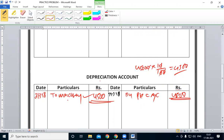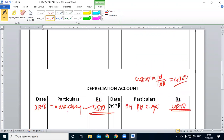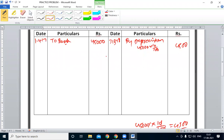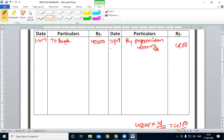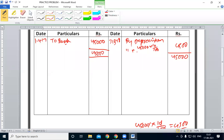Next year, 2 entries. Depreciation account — 3 entries. So 40,000 minus 4,500 minus 4,500 minus 4,500. Balance carried down — 40,500.